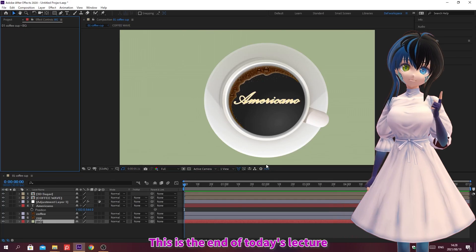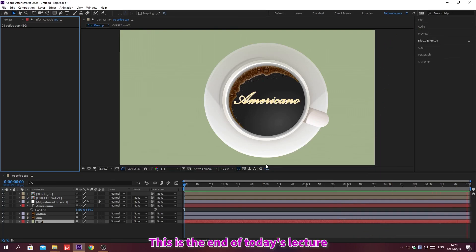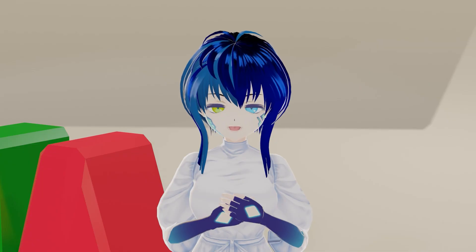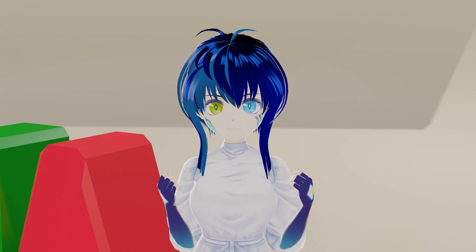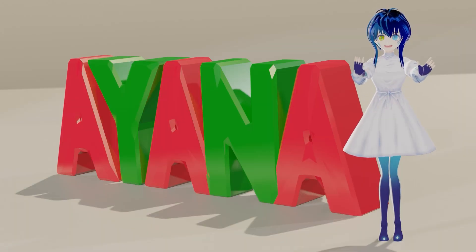This is the end of today's lecture. See you again in the next lecture. See you soon.